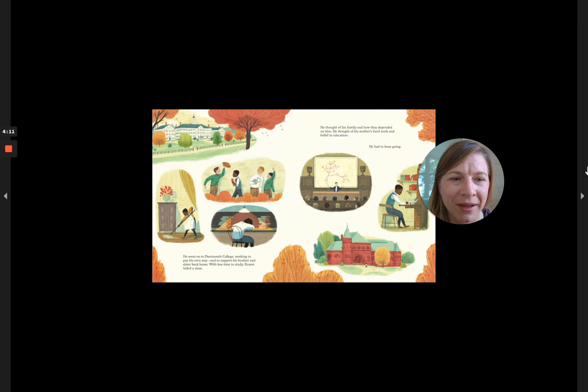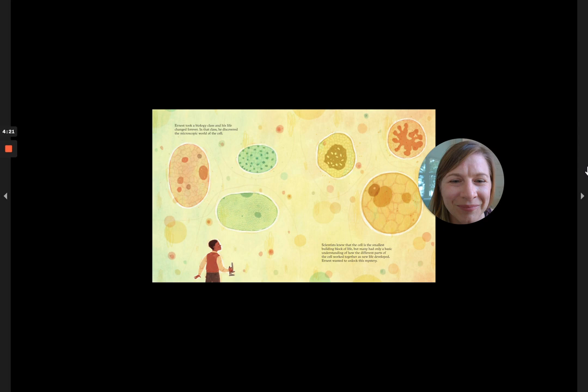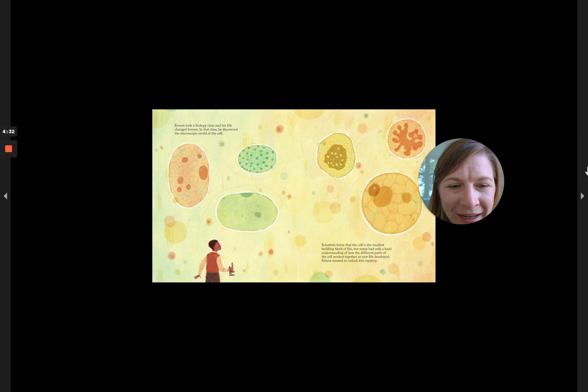Ernest took a biology class and his life changed forever. In that class, he discovered the microscopic world of a cell. Scientists knew that the cell is the smallest building block of life, but many had only a basic understanding of how the different parts of the cell work together as a new life developed.